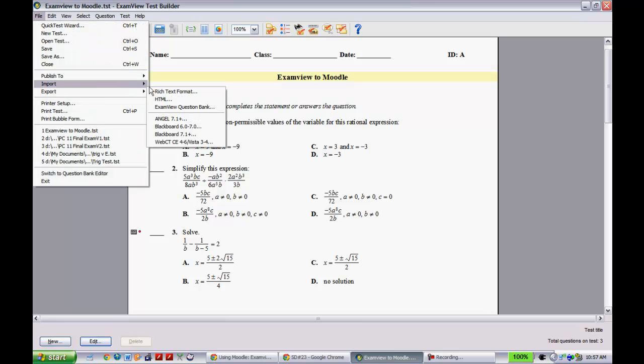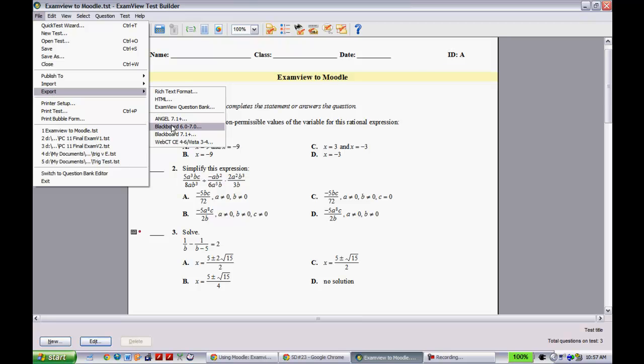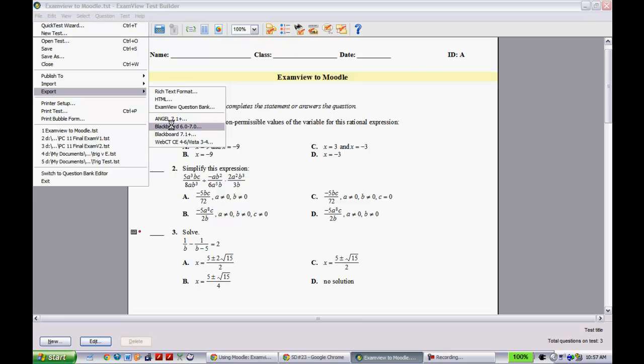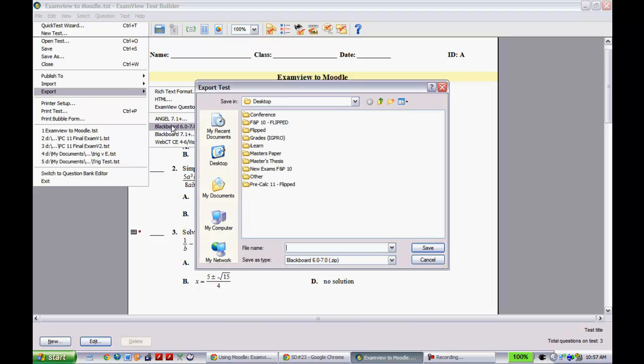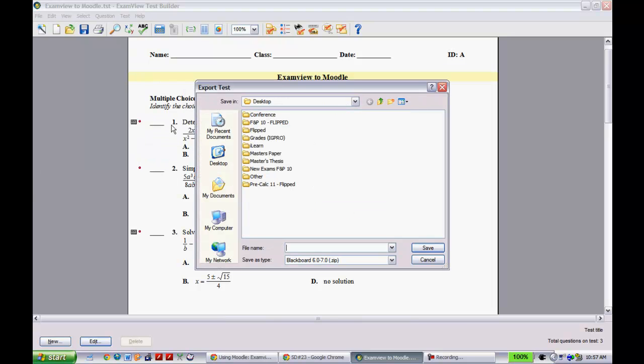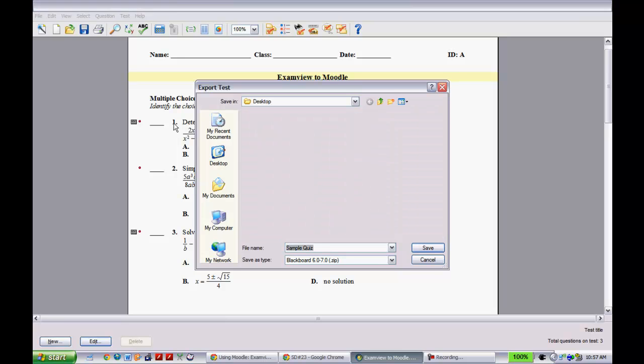You're going to go down here to Export and then you will put it into Blackboard 6.7. And once you do that, it's going to bring up a way for you to save it. I'll call this one Sample Quiz. And I will hit Save.